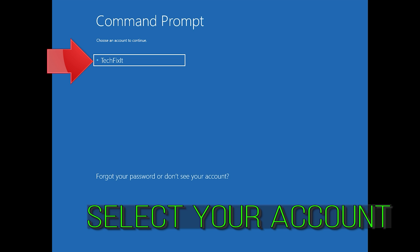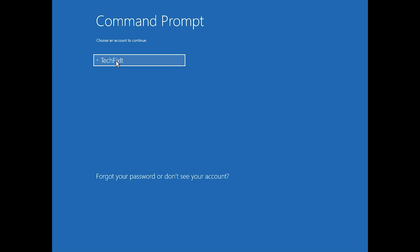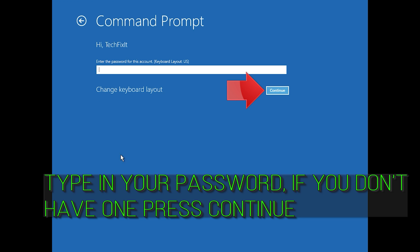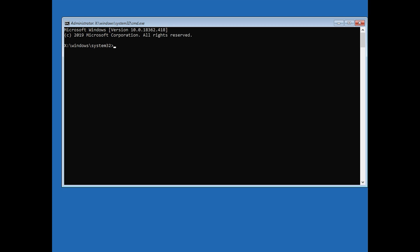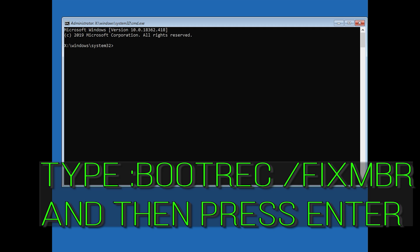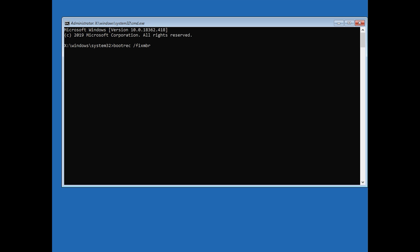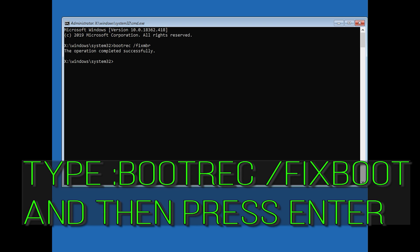Select your account. Type in your password, and if you don't have one just press Continue. Now type bootrec /fixmbr and then press Enter.